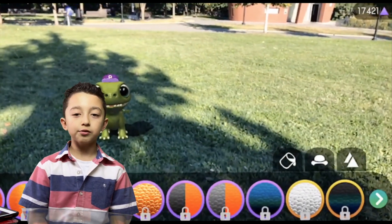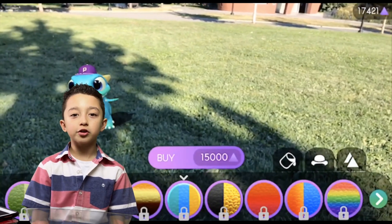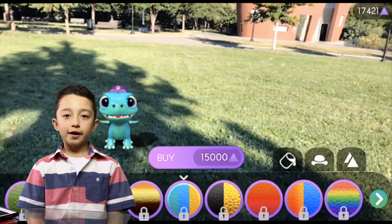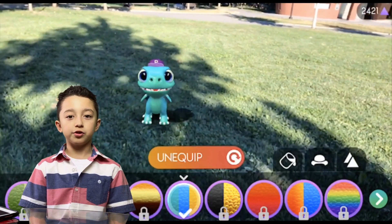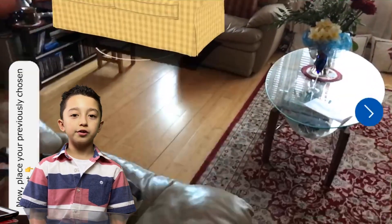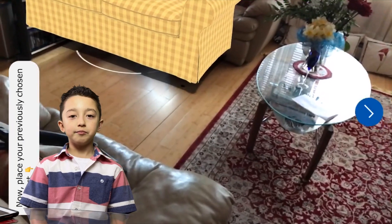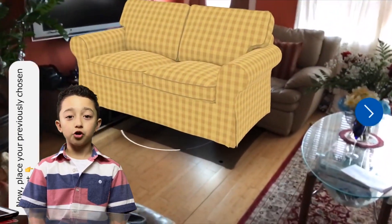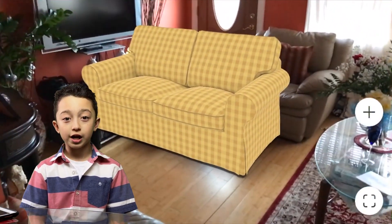Augmented reality is really cool. There's this app called IKEA where you can get virtual furniture and put it in your house to check how it looks. That is really amazing!